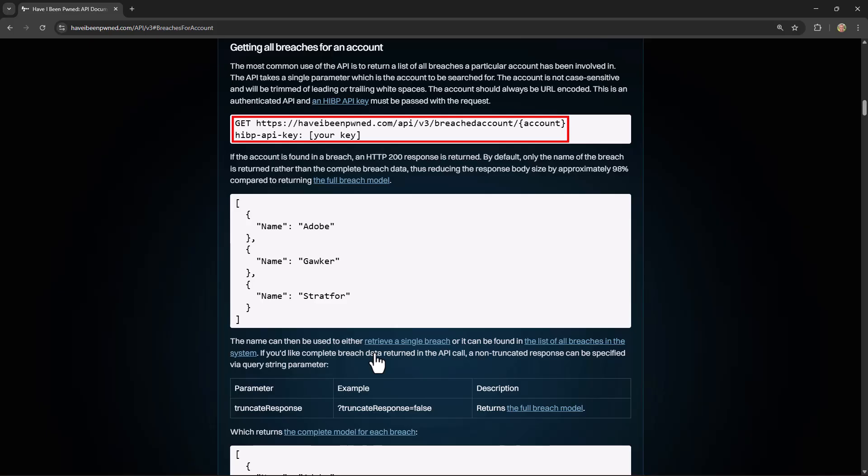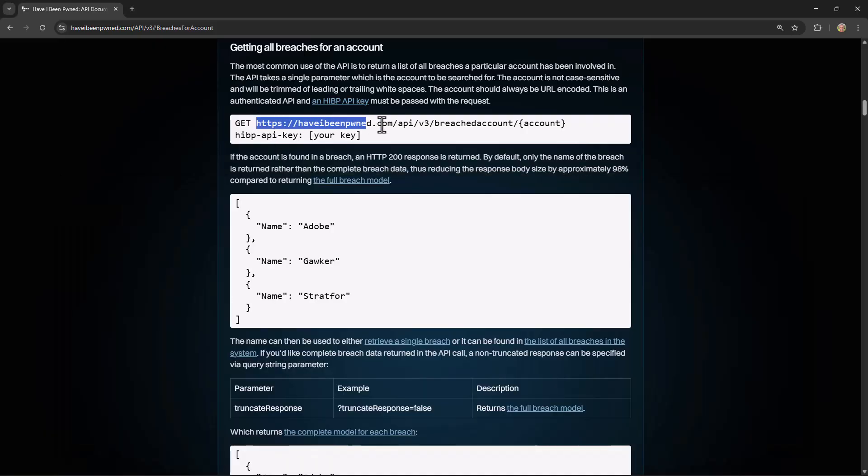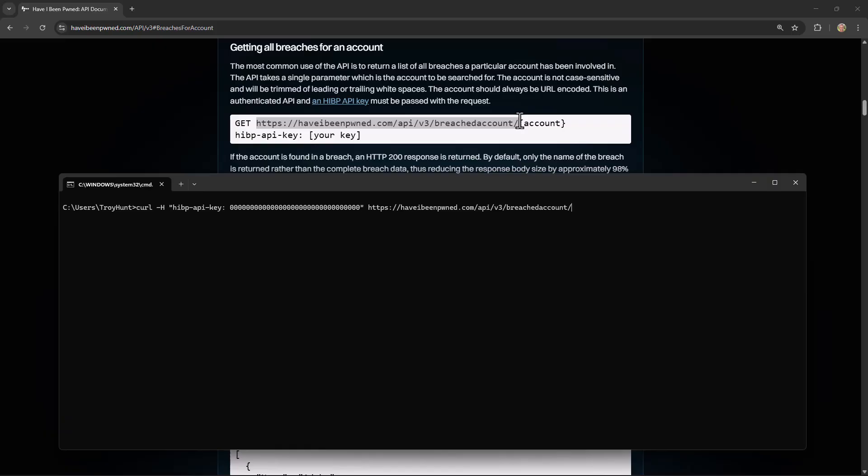There's a lot of different ways that people consume the Have I Been Pwned APIs, ranging from different technology stacks through to different third-party products. But one of the simplest ways to demonstrate consuming the API is just by using curl. So let's do that now from the command prompt. I'm going to type in curl and then we're going to add the capital H parameter for header and encapsulate it in double quotes, paste in the hibp-api-key header name and the value being all those zeros we saw earlier for the test key. Now we're going to specify the path that we're going to send the request to. So I'm just going to copy it from the docs here and paste it back into my curl command.